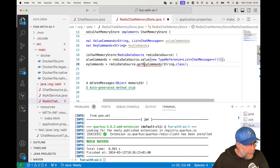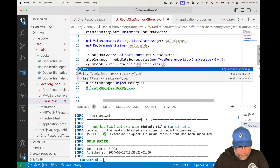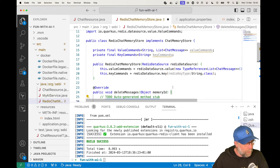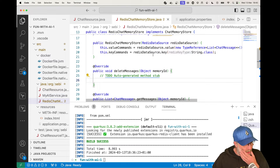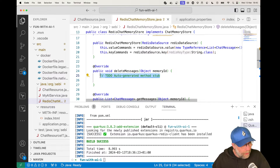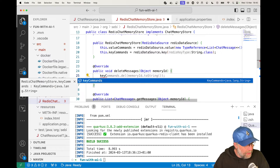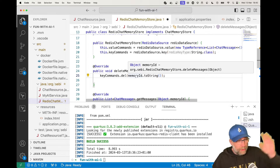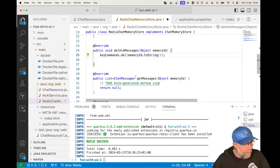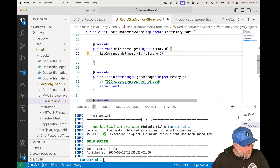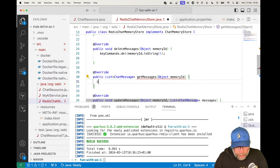For deleteMessages — the easiest one — I'll use my KeyCommands and do keyCommands.del(memoryId.toString()). That gets the key and deletes the entry.